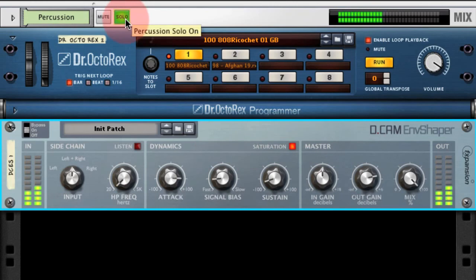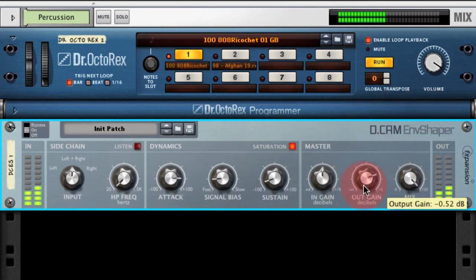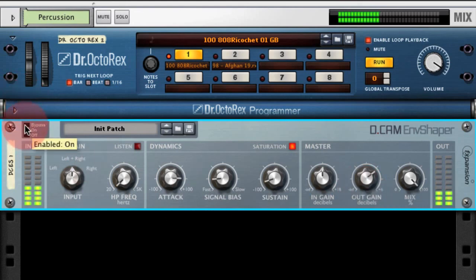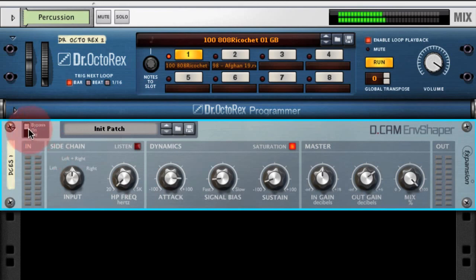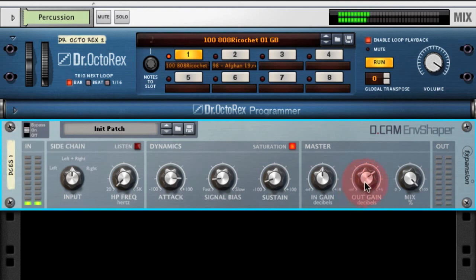Let's listen to that in the mix — bypassed, that's a very mushy signal. And with Envelope Shaper on: very tight. And that is FXpansion's DCAM Envelope Shaper Rack Extension plugin for Reason.